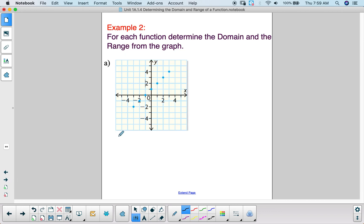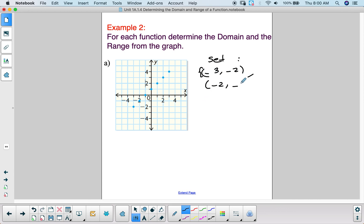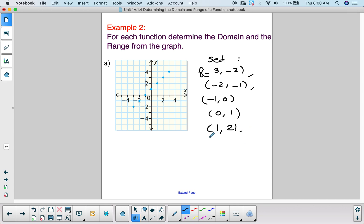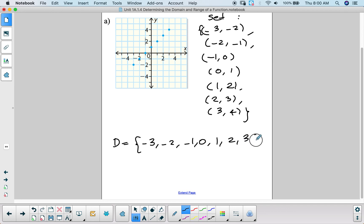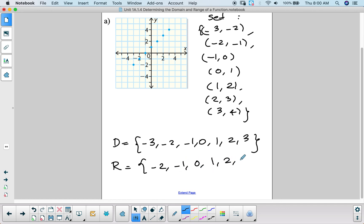Now let's take an example where we are given a function as a graph — a set of points. Reading from the graph, the ordered pairs are: (−3, −2), (−2, −1), (−1, 0), (0, 1), (1, 2), (2, 3), and (3, 4). The domain — all x values — is {−3, −2, −1, 0, 1, 2, 3}, and the range — all y values — is {−2, −1, 0, 1, 2, 3, 4}.